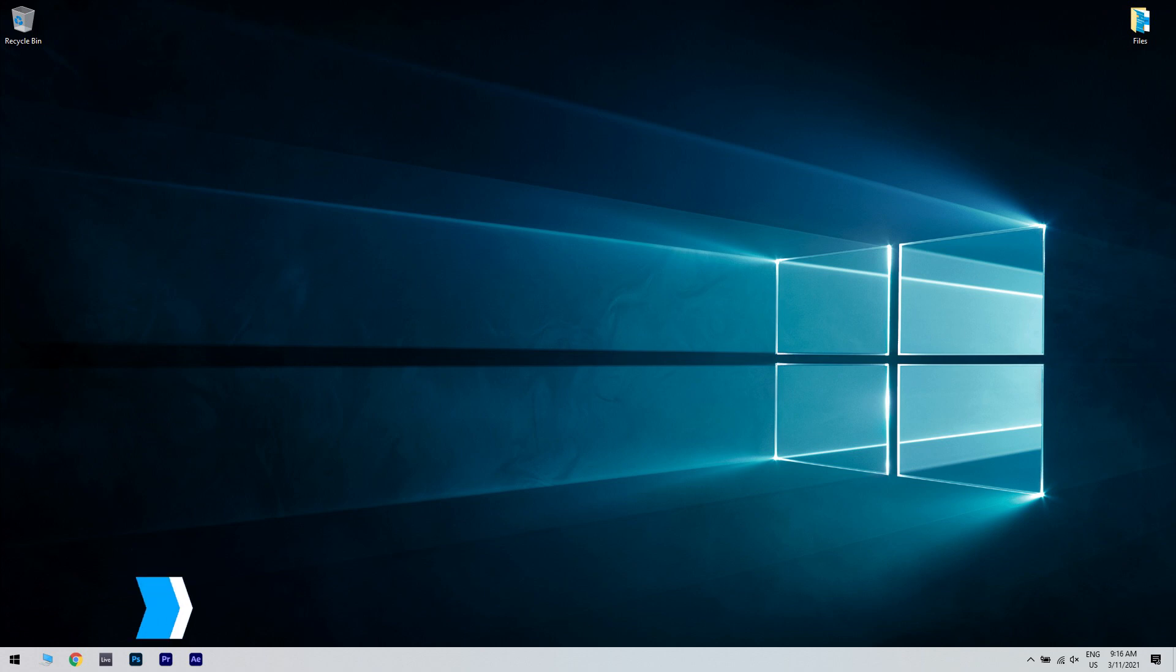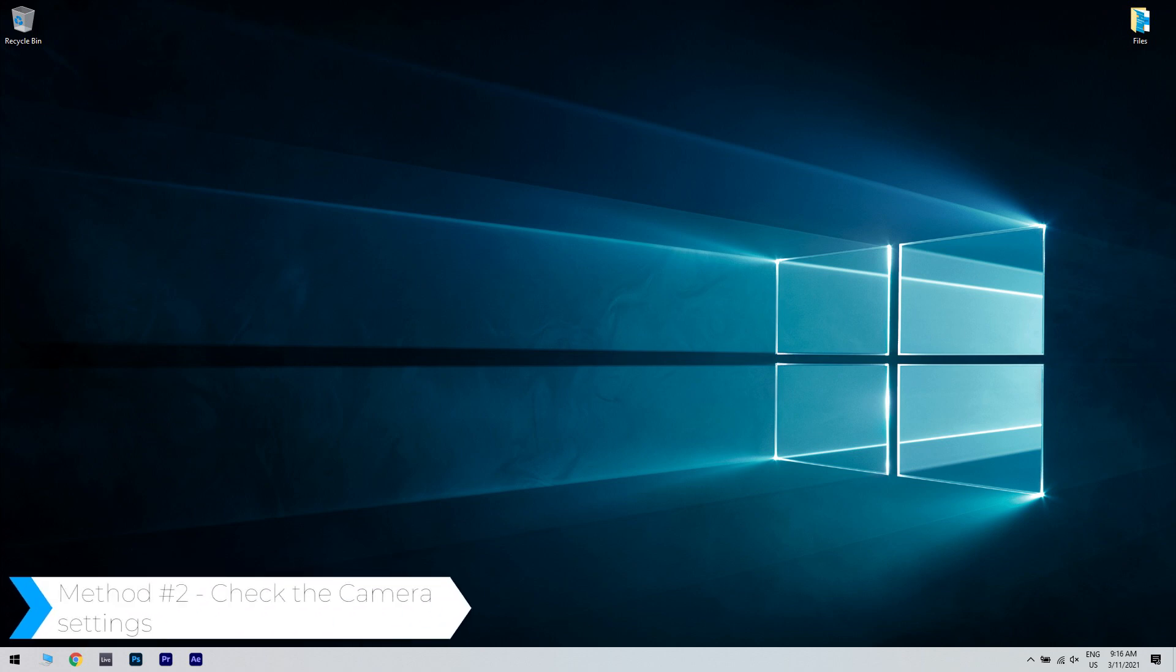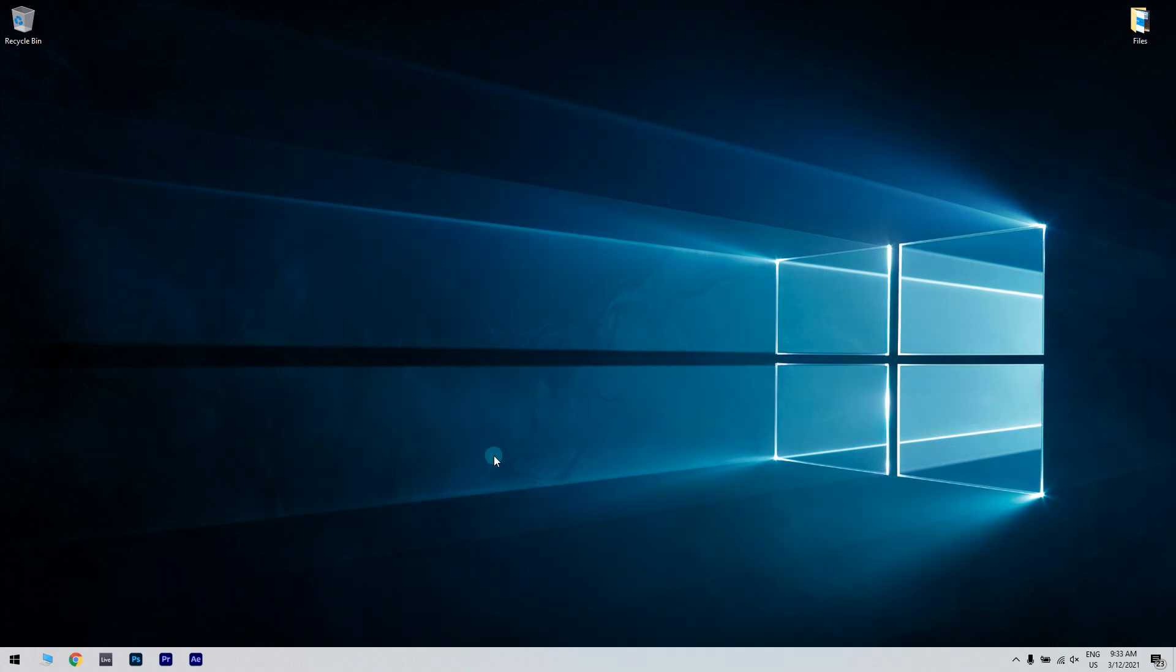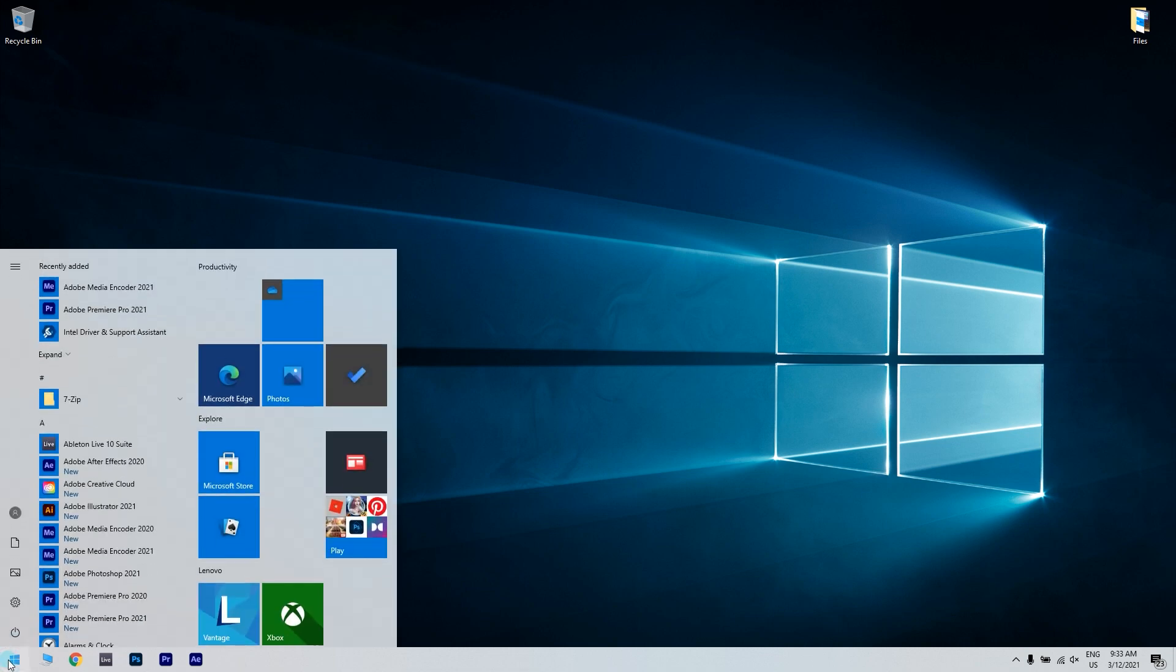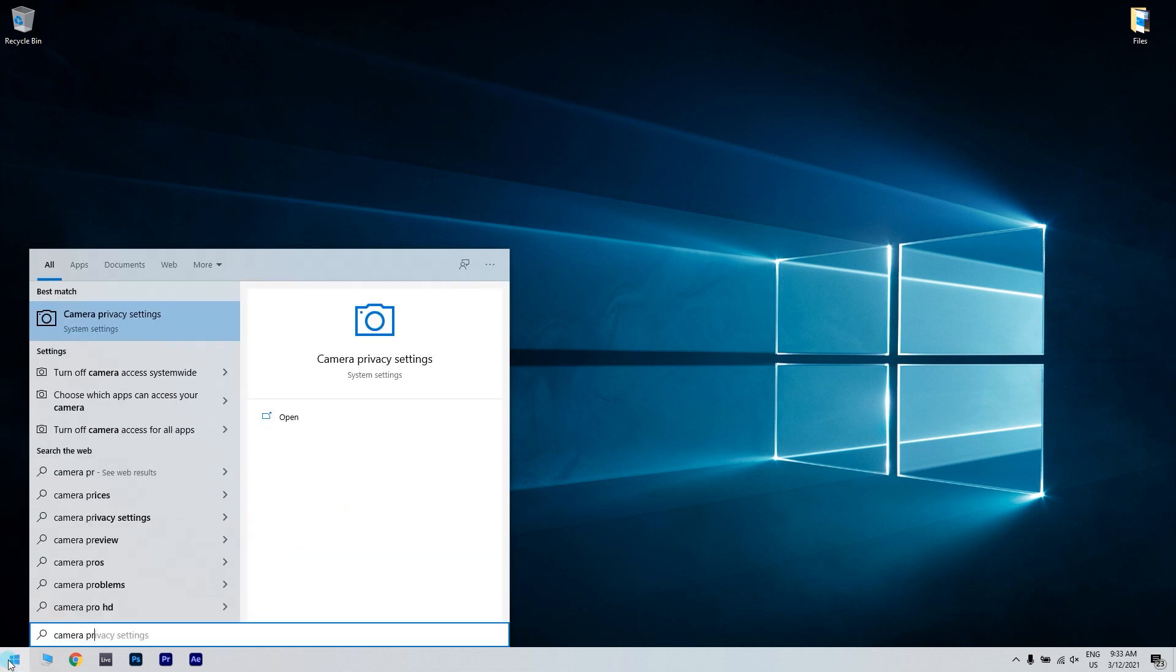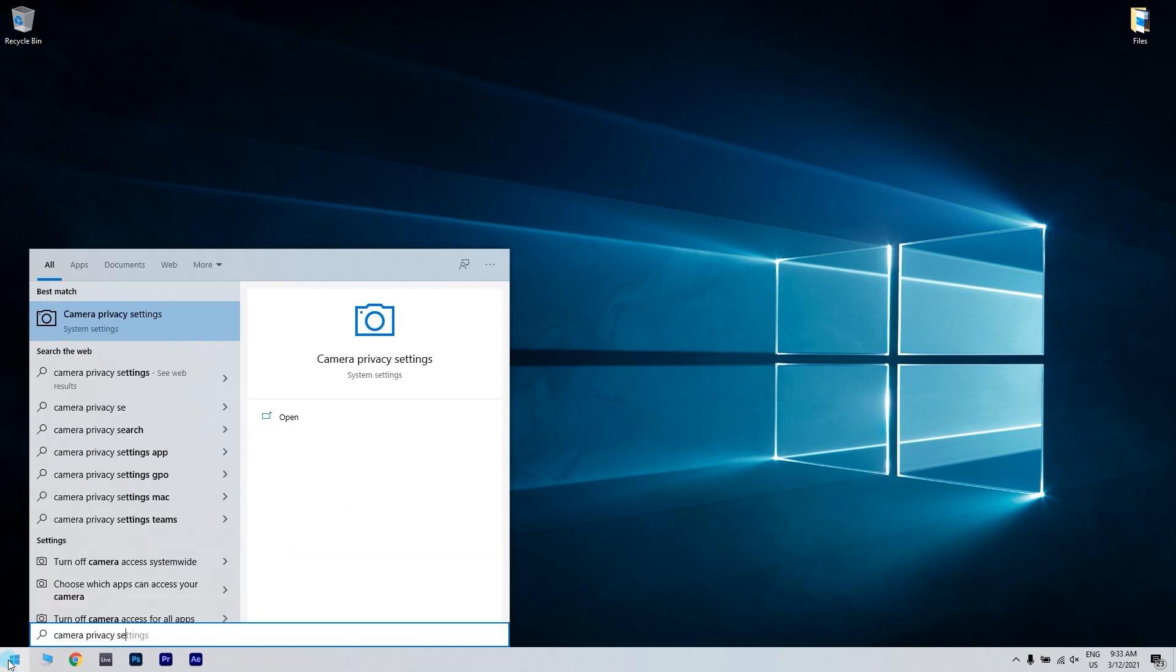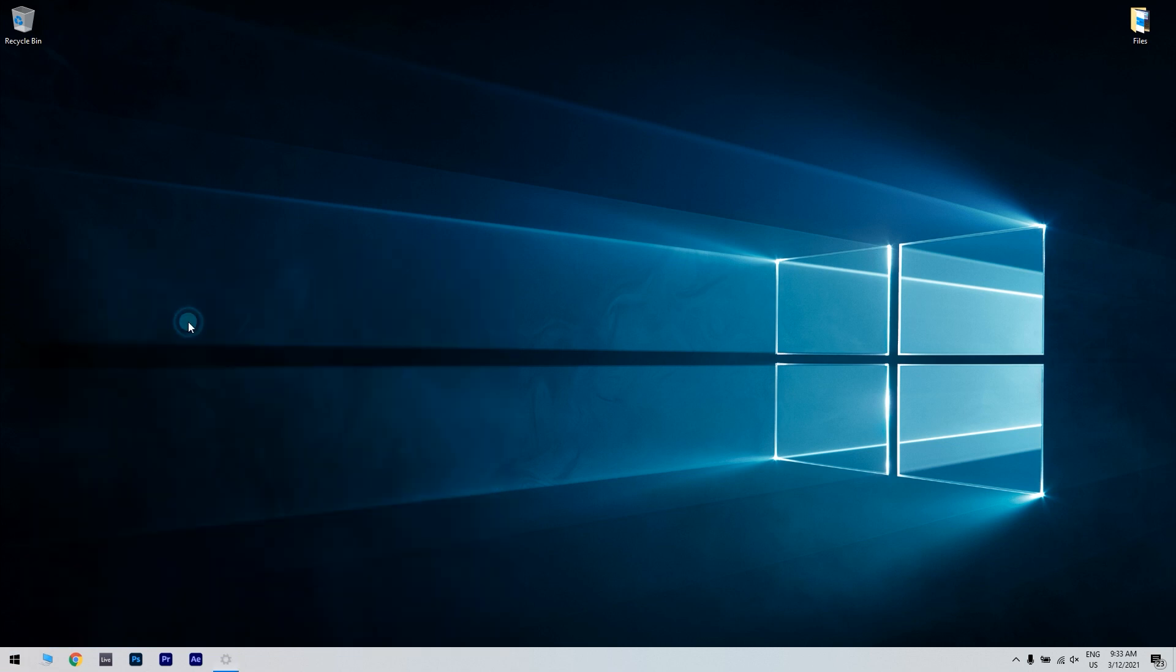Another way to solve this problem is by checking the camera settings. You can do that by clicking the start button in the lower left corner and writing camera privacy settings. Then you click this option.